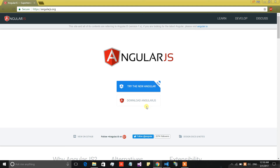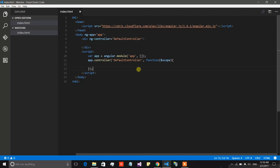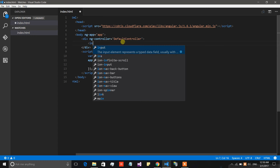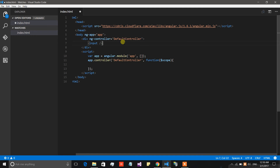Now I am going to show you a very simple code example. We have a simple index.html file, there is a controller which is the default controller, and there is a div which is inside the scope of this controller. I am going to add an input and bind it with a model — let's call it 'myInput'.